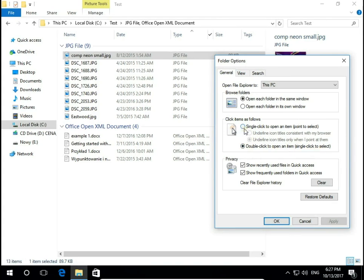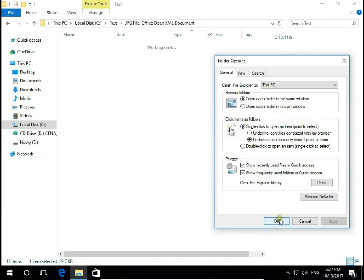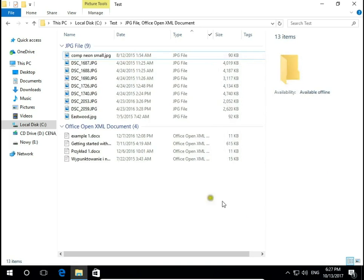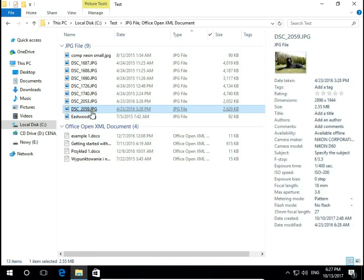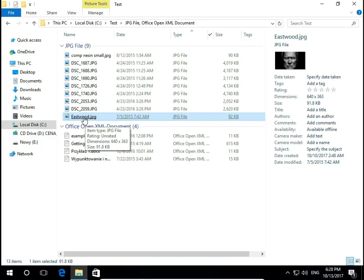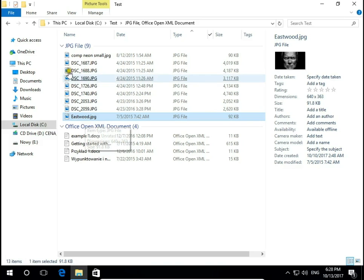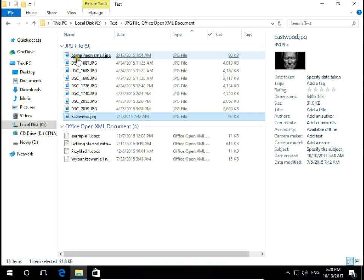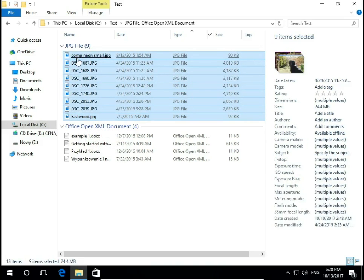When I choose single click open file, point to select, so when I point on file I will select this file. When I select for example last one, press shift key on your keyboard and then select first one, I will select all the files between.